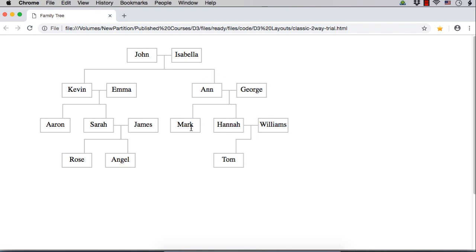They have two children Mark and Hannah. Again Hannah and Williams are a couple. They are having a child Tom. This is a family tree which is more complete compared to the family trees we have created in the previous lectures.